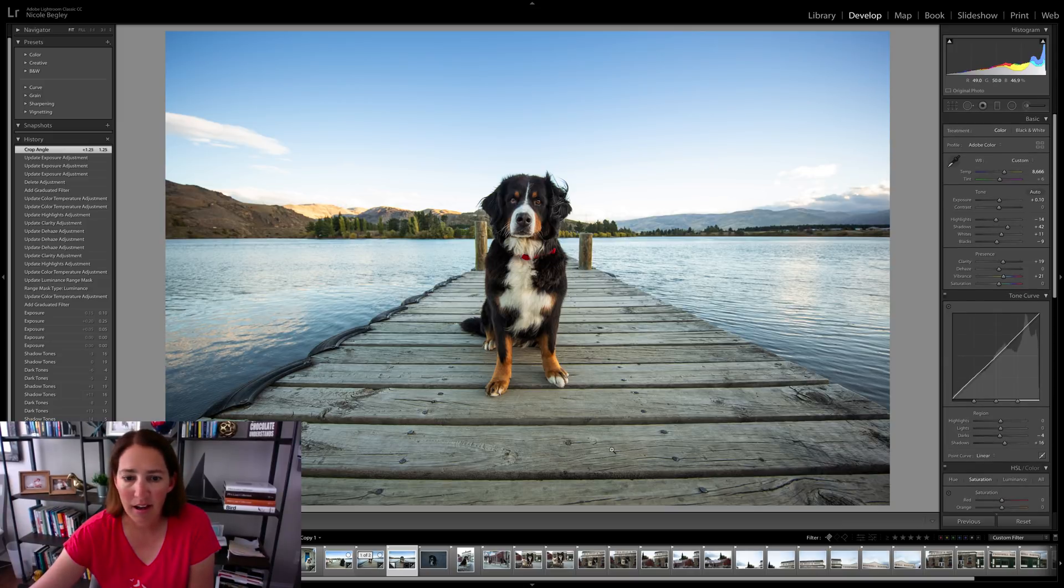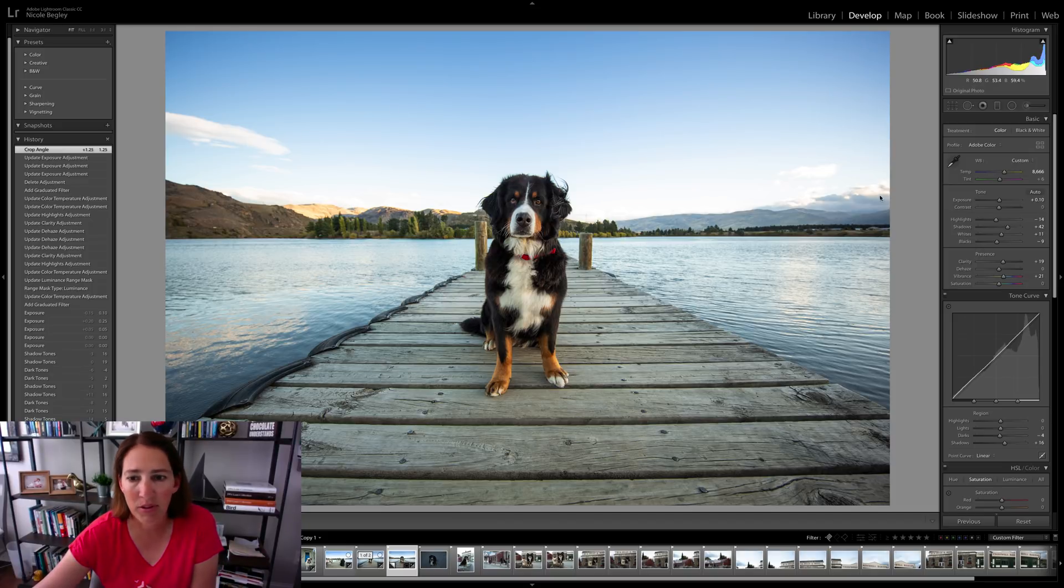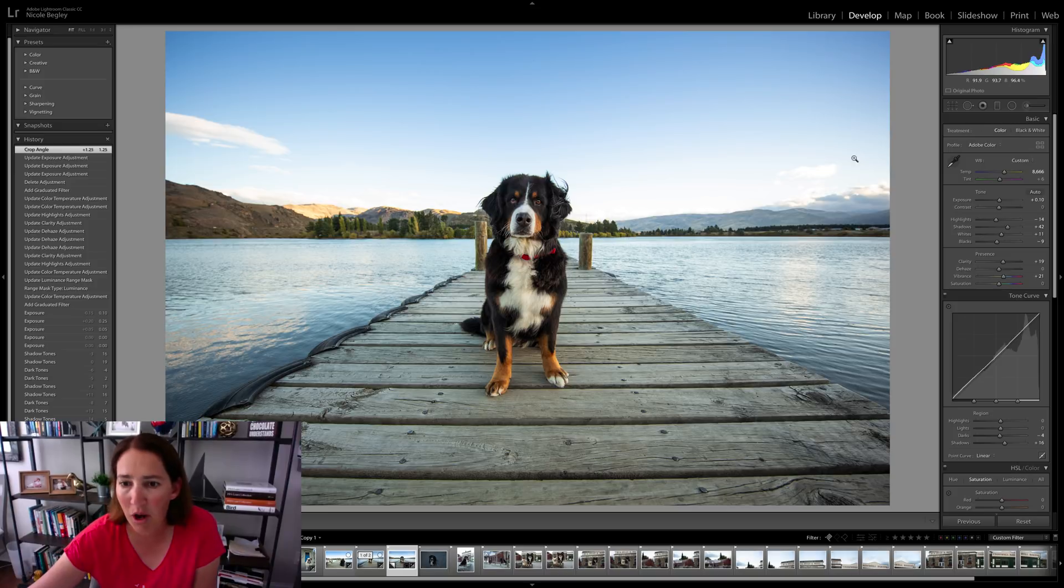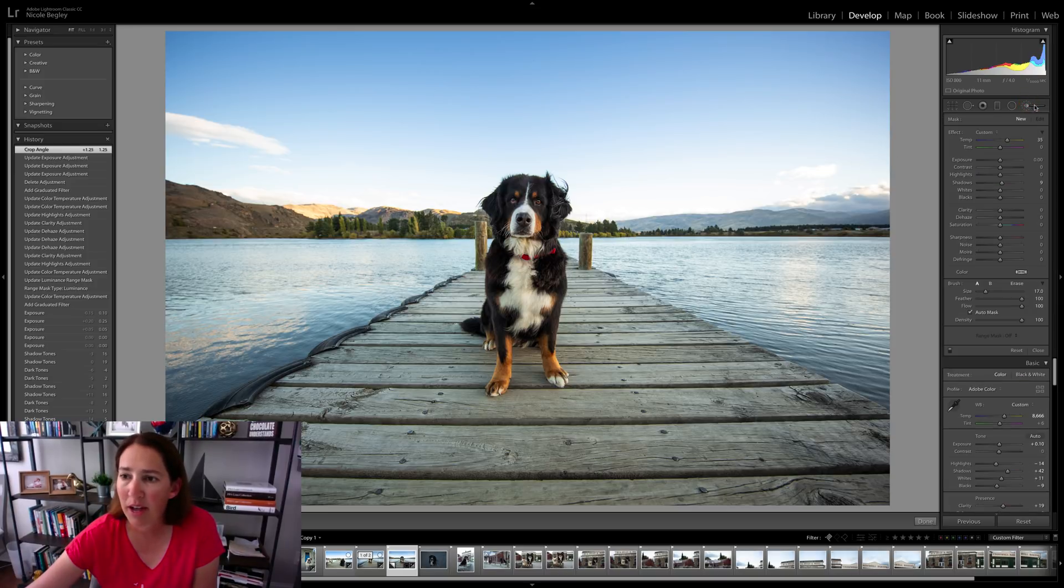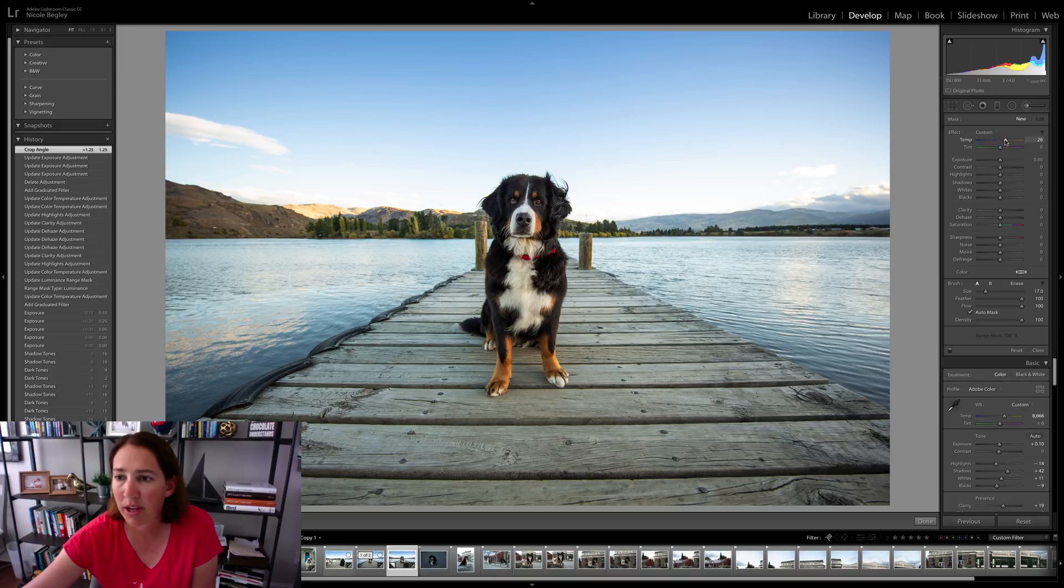And then I want this wood to be a little bit warmer. It looks pretty cool to me, but I don't want to warm up the whole scene because I'm going to lose some of the blue in the sky and the water. So I'm going to go ahead and do just a regular adjustment brush, double click on effects to make sure that it goes back to normal.